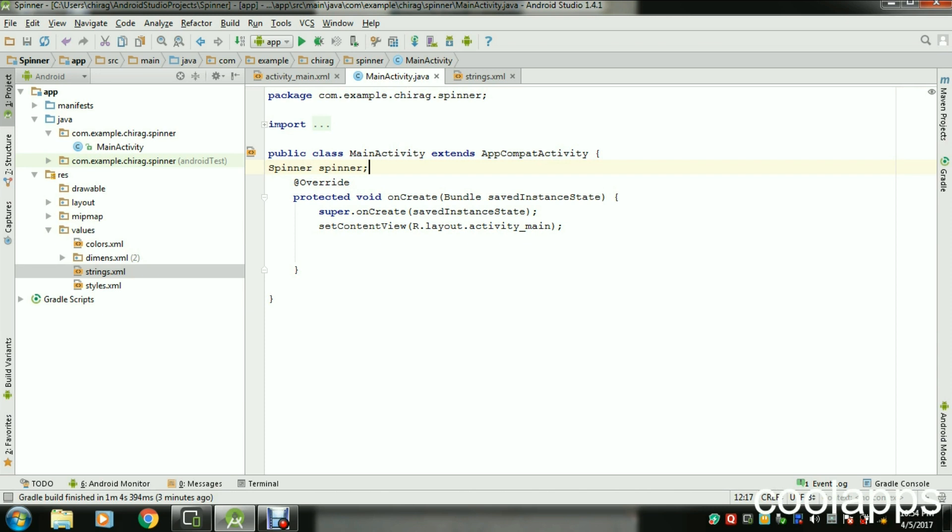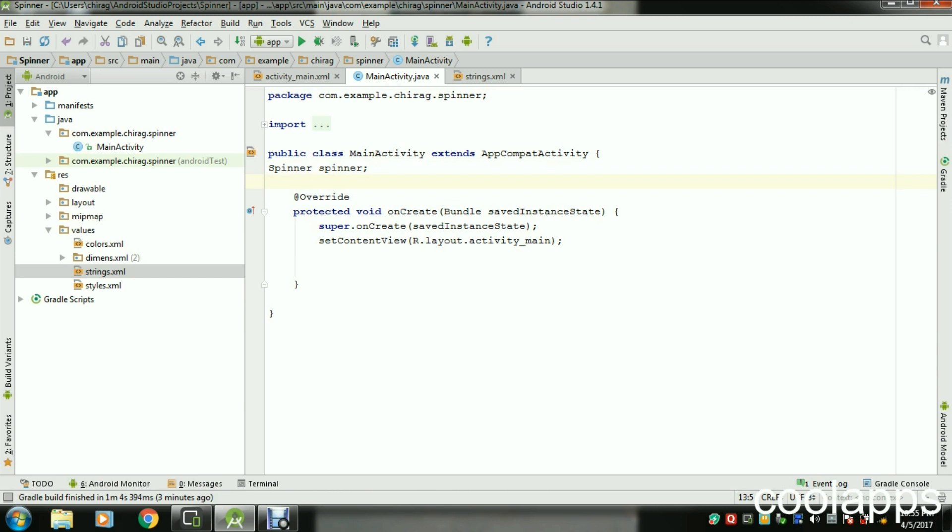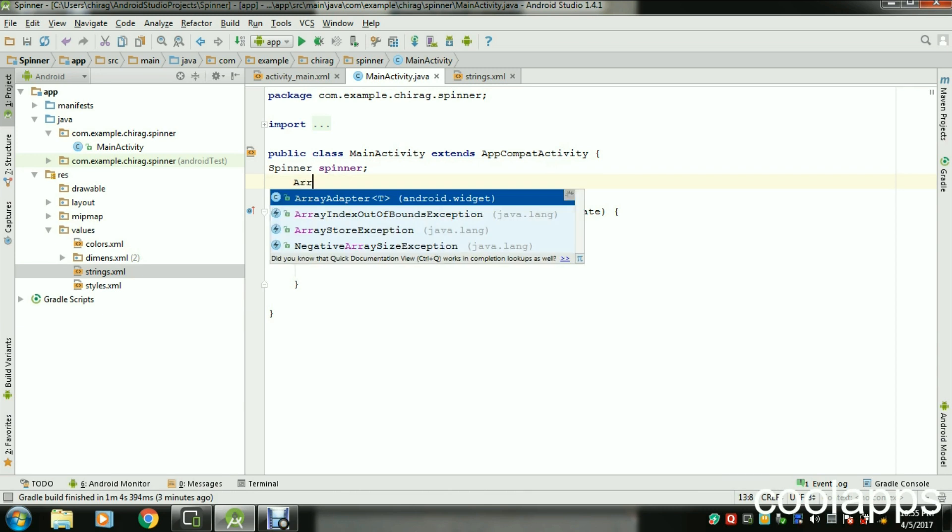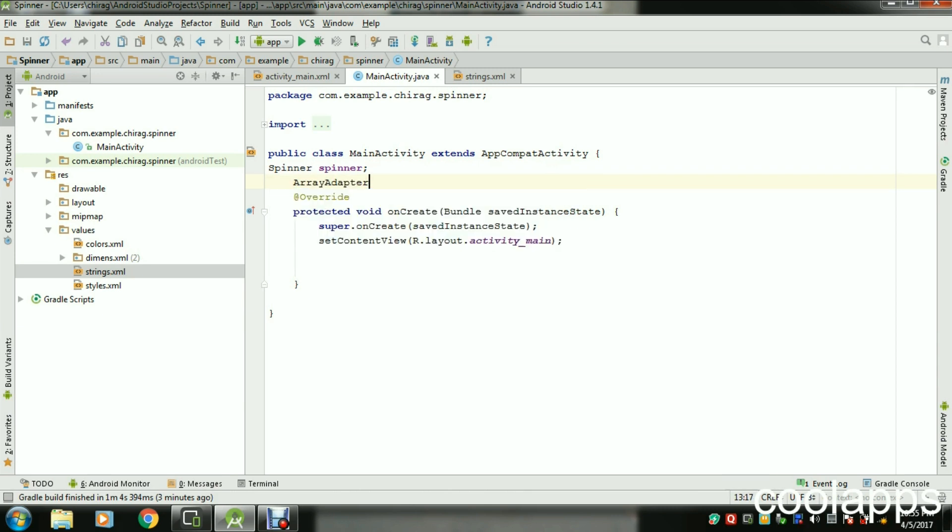Create an object of a Spinner. Now in here you have to create an adapter for attaching the data with the Spinner. So ArrayAdapter, create object of adapter class.